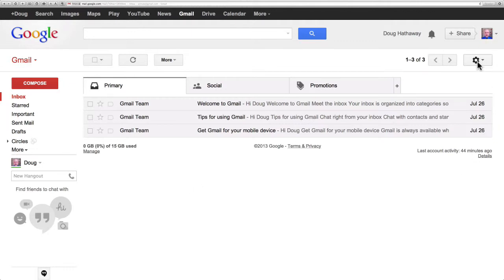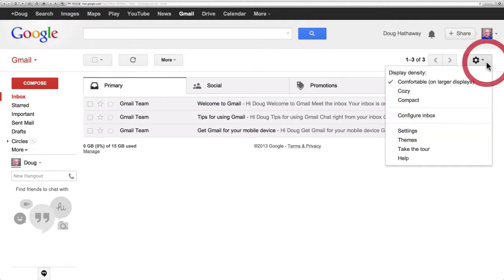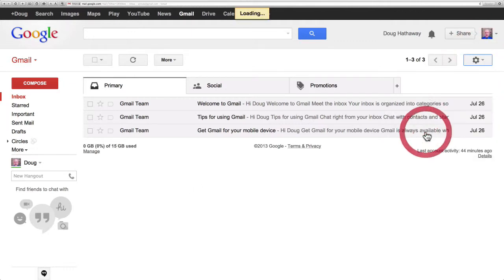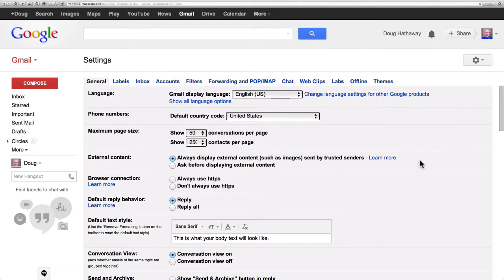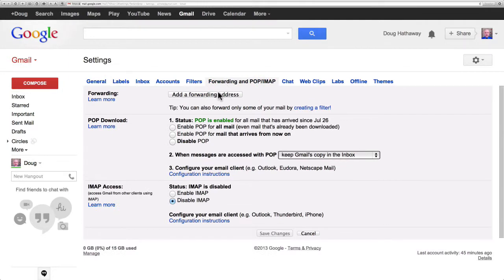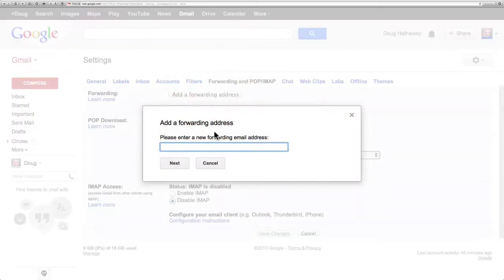So I'm going to click the gear for settings. Click in settings. Click the hyperlink forwarding and POP IMAP. Add a forwarding address.